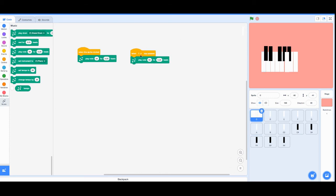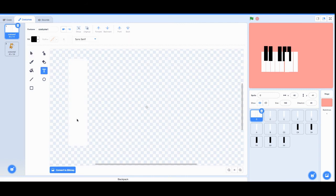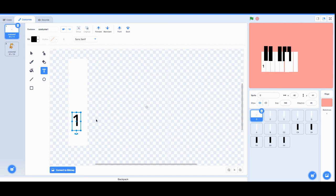When the number one key is pressed, C is going to play. We're going to go back to the C's costume, click on text, click on here, and just put a one.